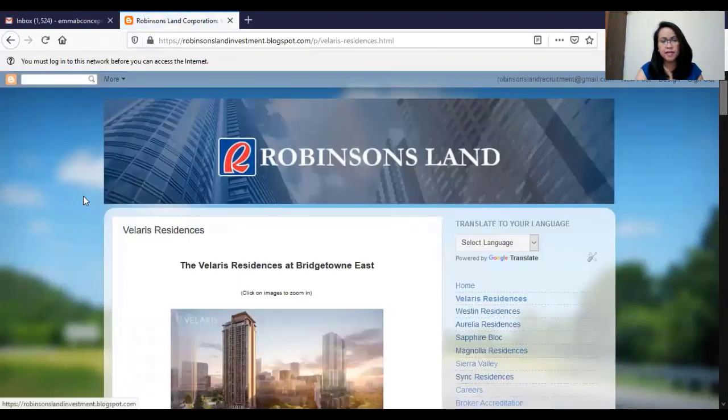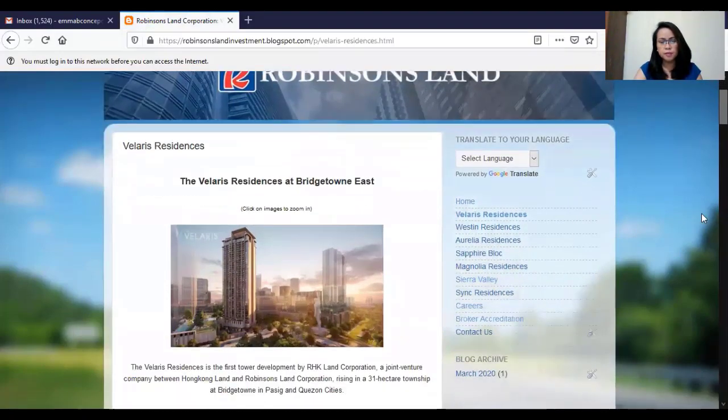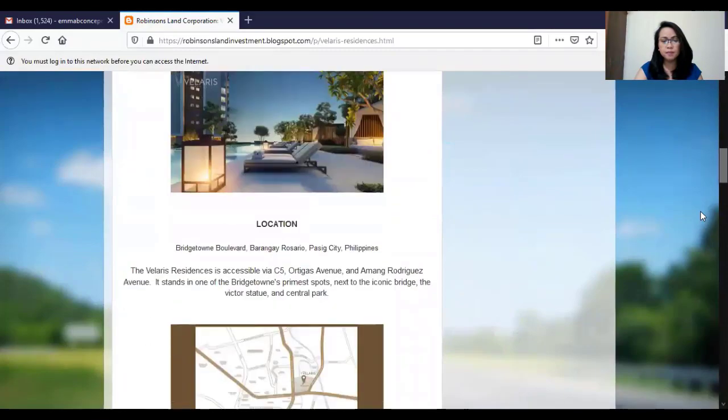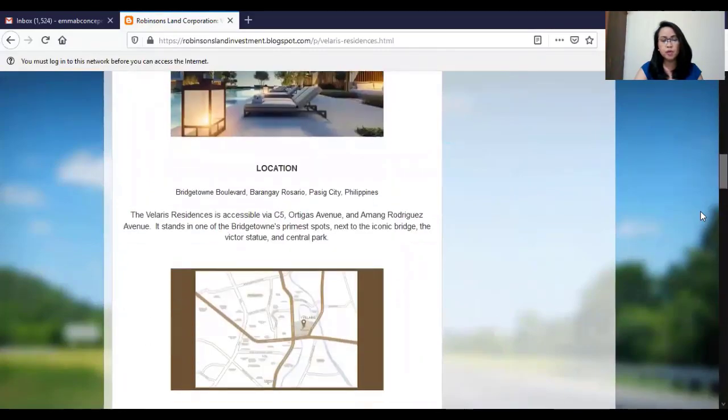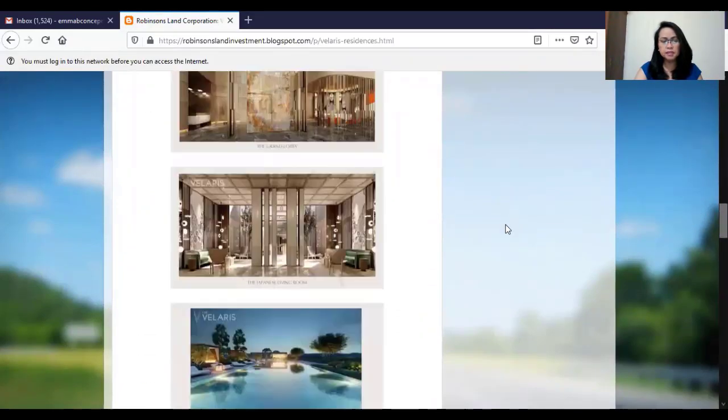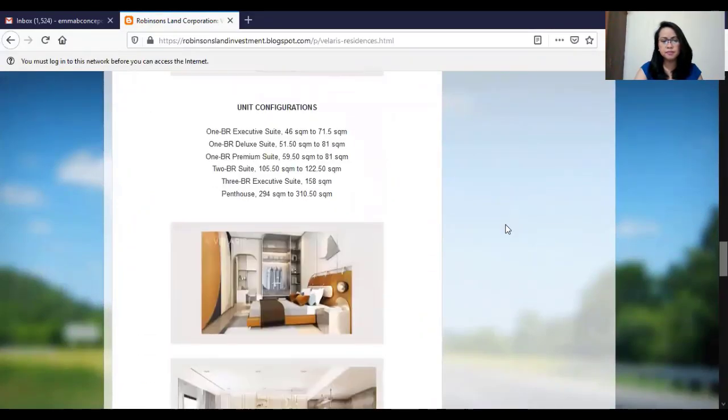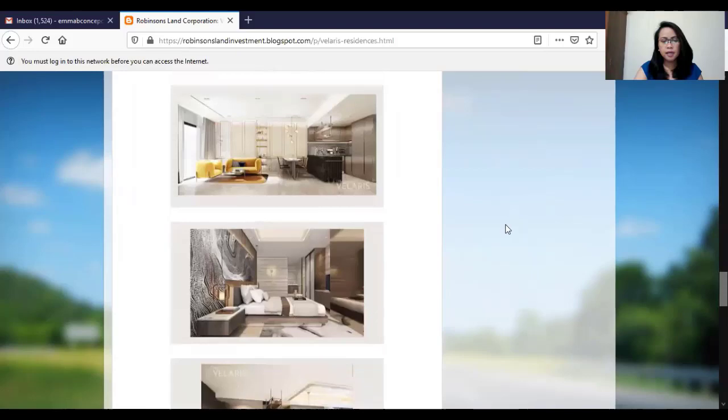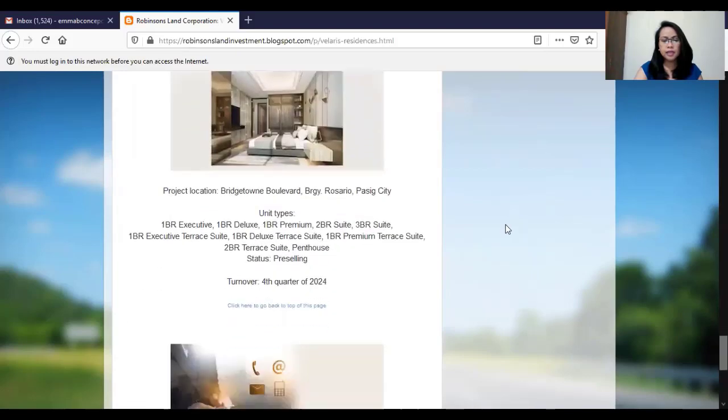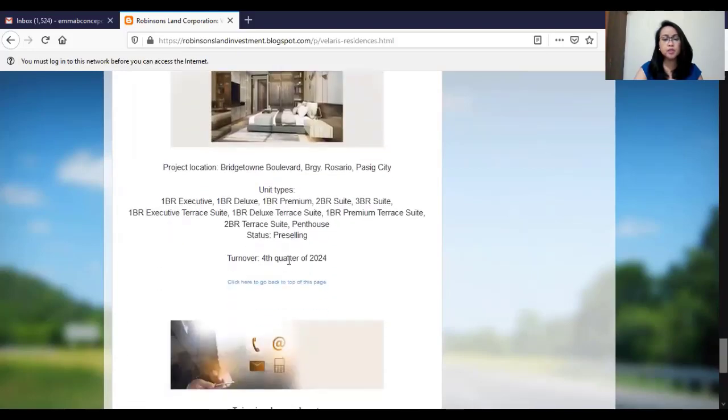The Velaris Residences at Bridgetown East. You will see the complete details of the project, its location, its amenities, and other details including its turnover date.